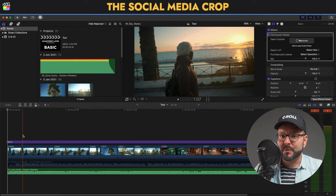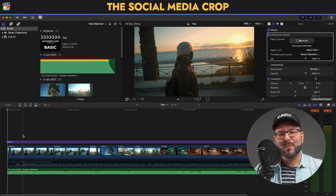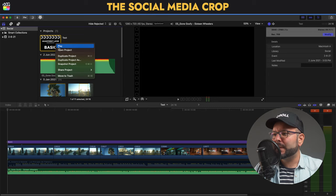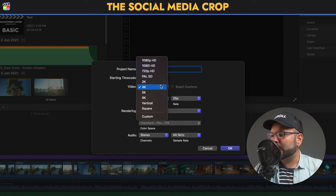We want to transform it into a vertical or square mode. So what do we do? We go right here where the project is — I'm going to right-click on it and I'm going to click on 'Duplicate Project As.' Then I will go into Video and I will choose vertical or square, whatever I want.